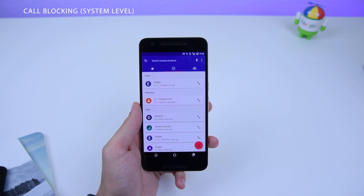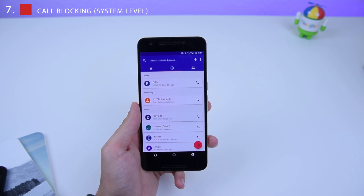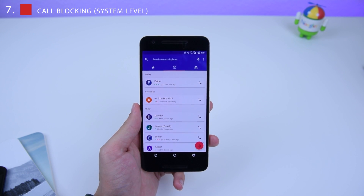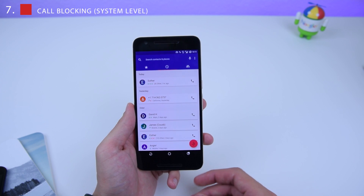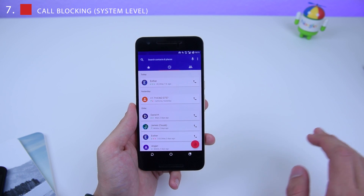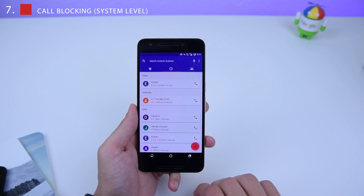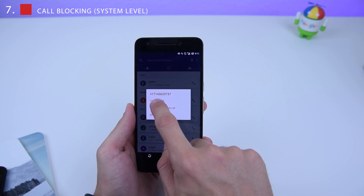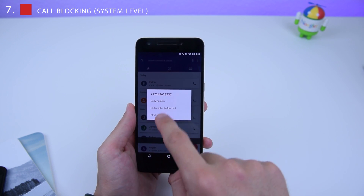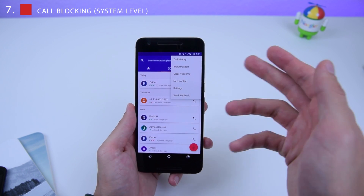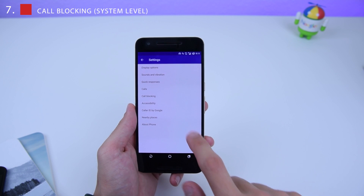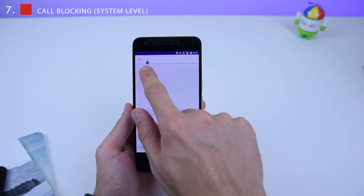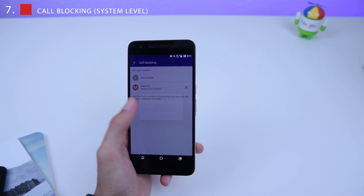The next hidden feature is the ability to block numbers at the system level. Blocked numbers won't be able to contact you not only through your phone but also through Google Hangouts, Skype, or other apps that allow calls — it blocks across your entire phone. Go into Settings, then Call Blocking, Add Number, and you can search your contacts or paste the number and block it right there.